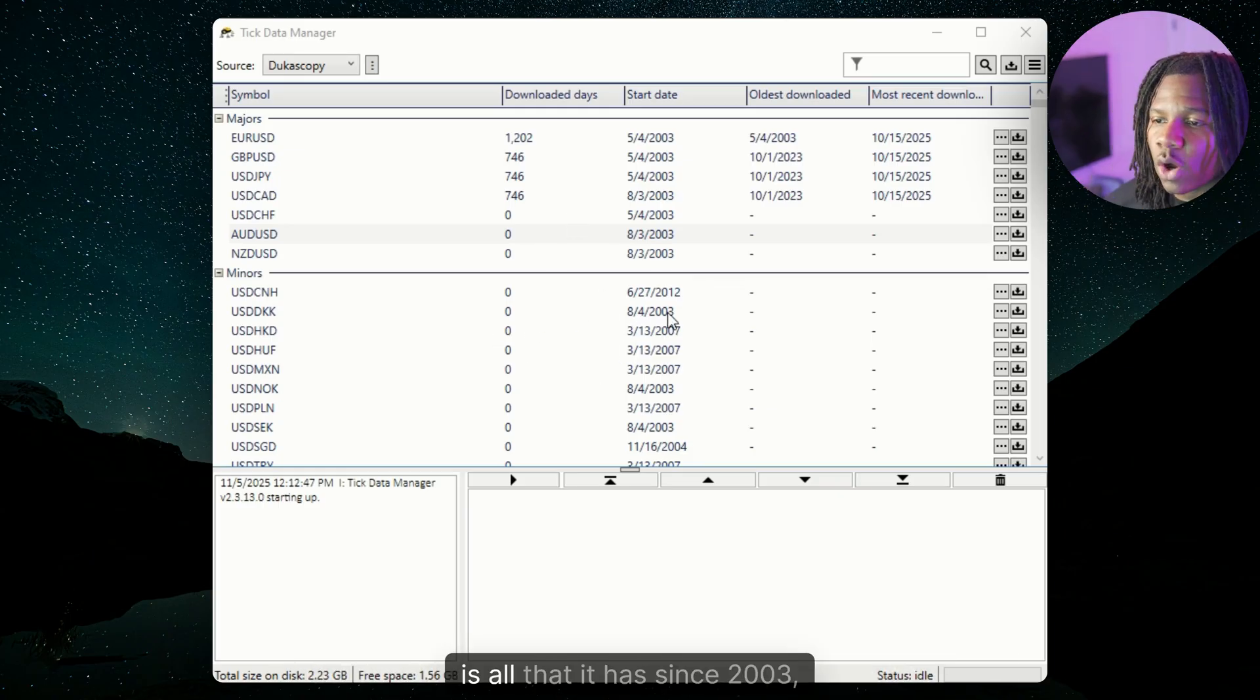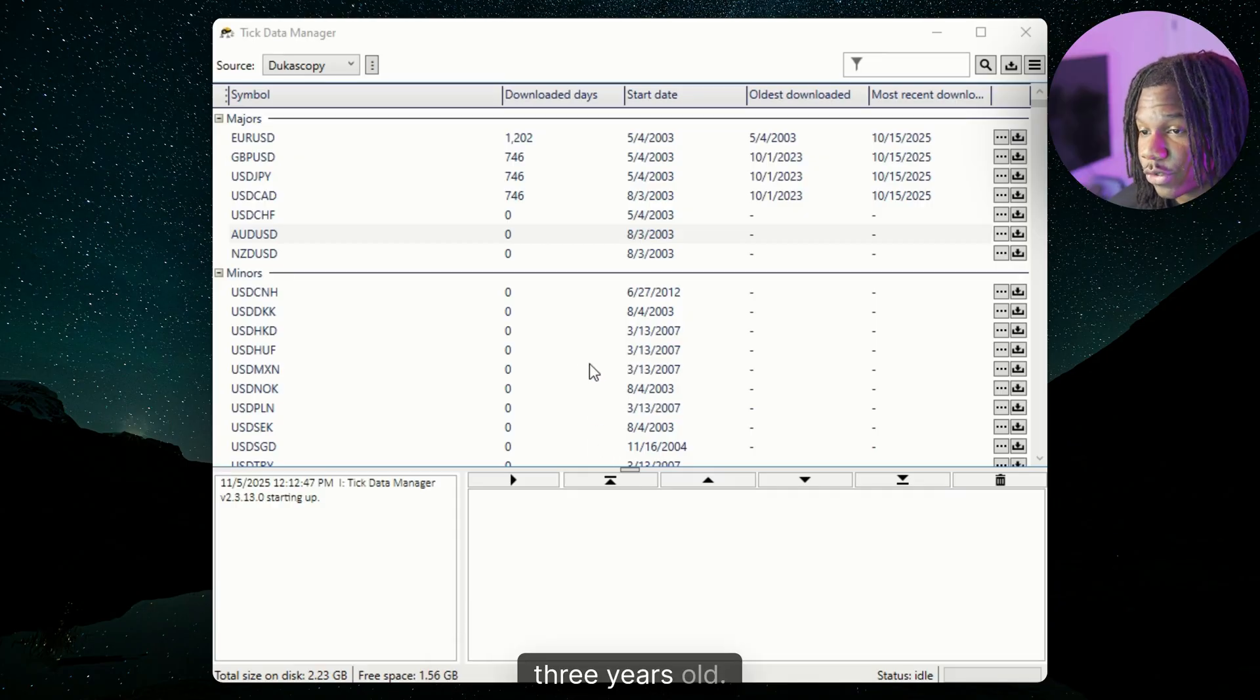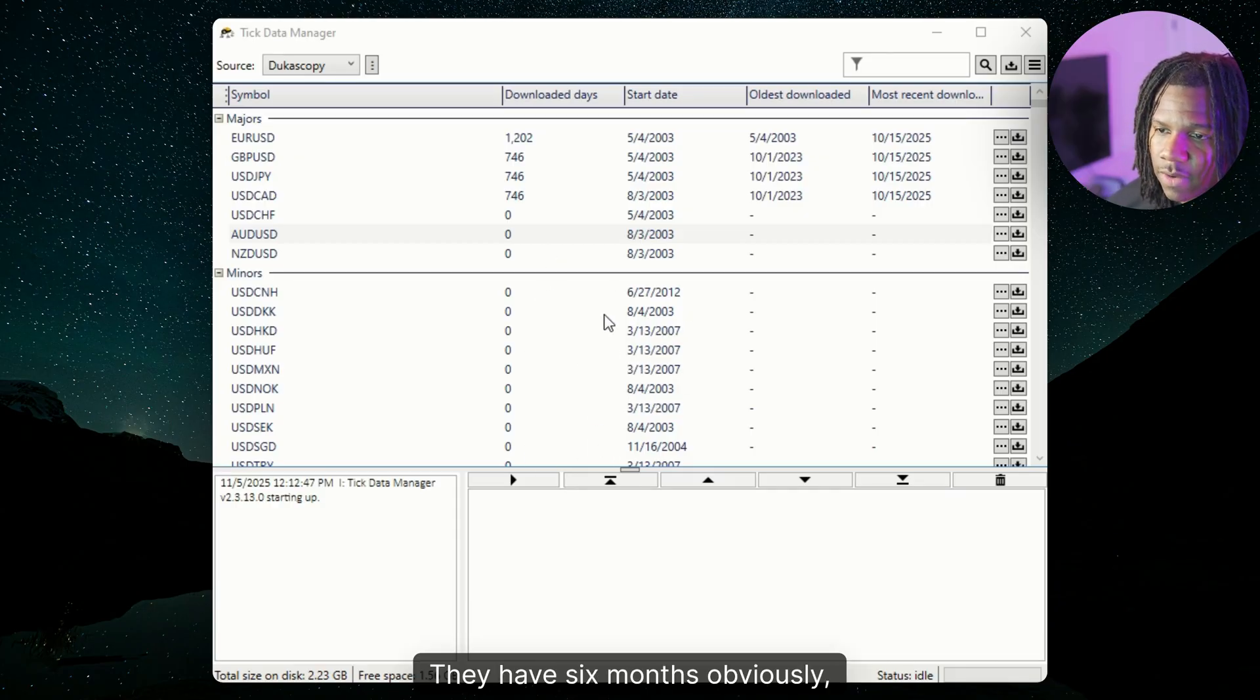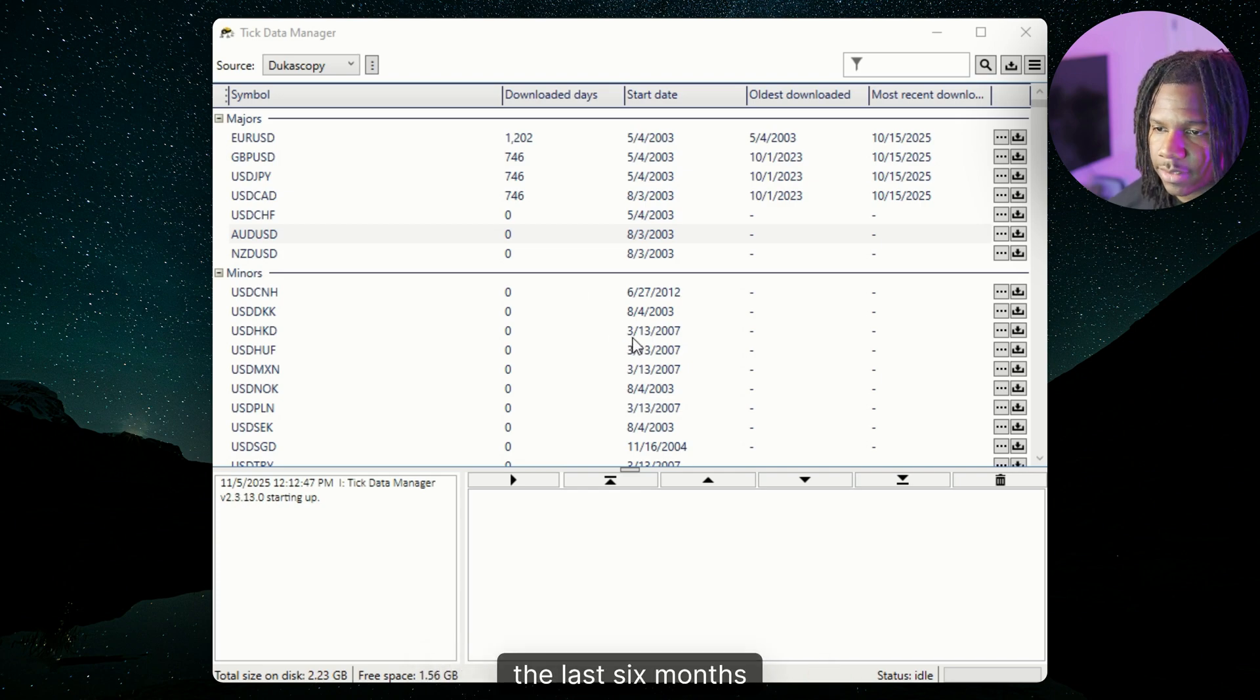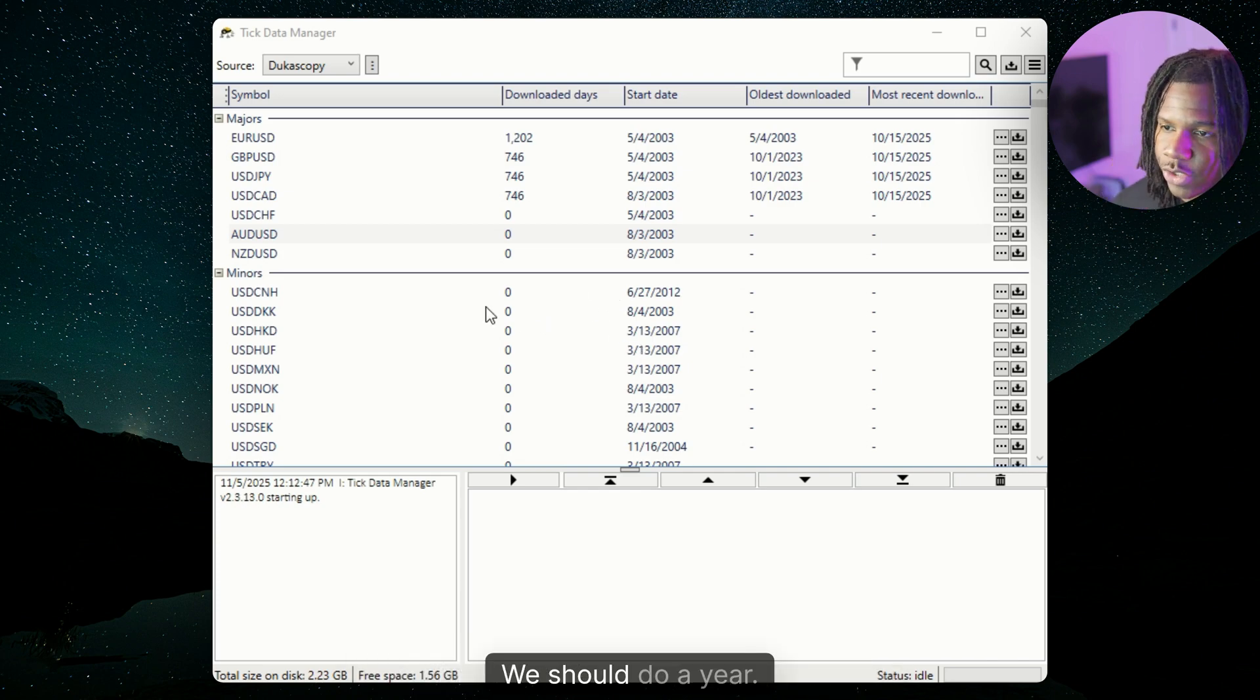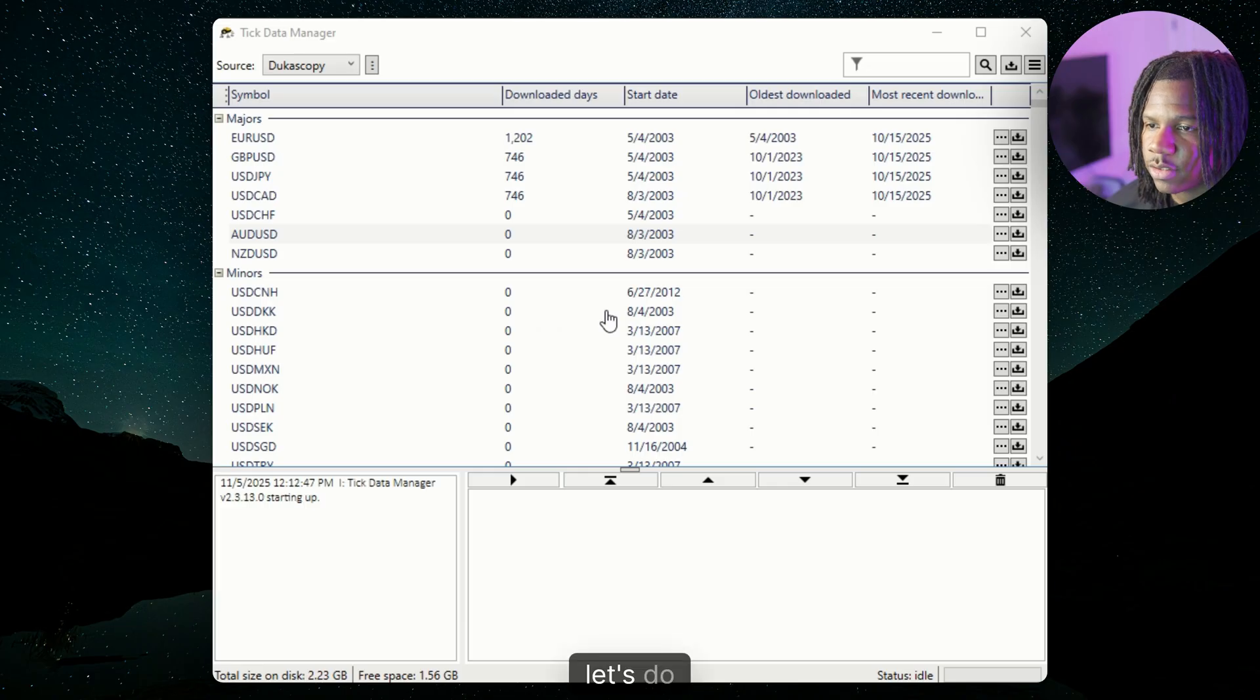So obviously, all data is all that it has since 2003, which is over 20 years ago. I was just three years old. And then they have six months obviously, but we're going to do, let's say the last six months. Or actually, you know what we should do? We should do a year. Let's do this. Let's do 2016. It was a good year.